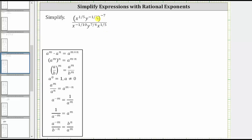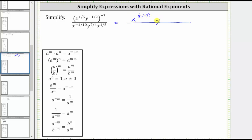Looking at the numerator, notice how everything inside the parentheses is raised to the power of negative seven, and therefore using the power-to-power property shown here, we multiply the exponents inside the parentheses by negative seven. So in the numerator, we are going to have x raised to the power of one-fifth times negative seven, and y raised to the power of negative one-half times negative seven.